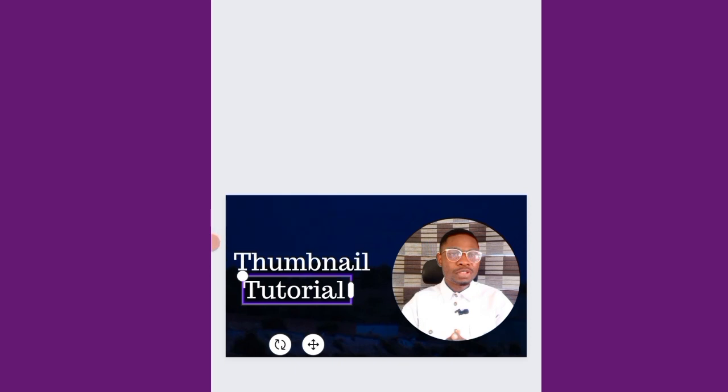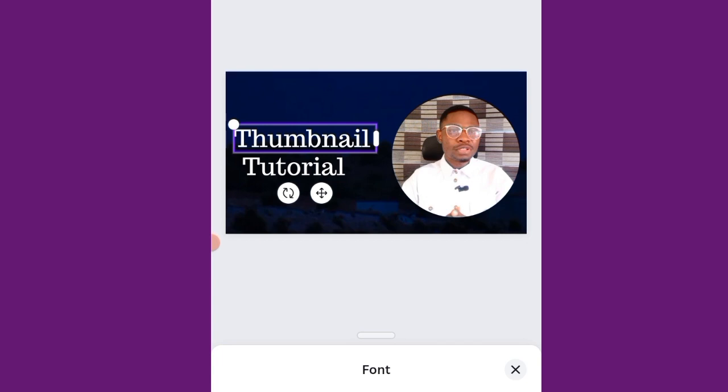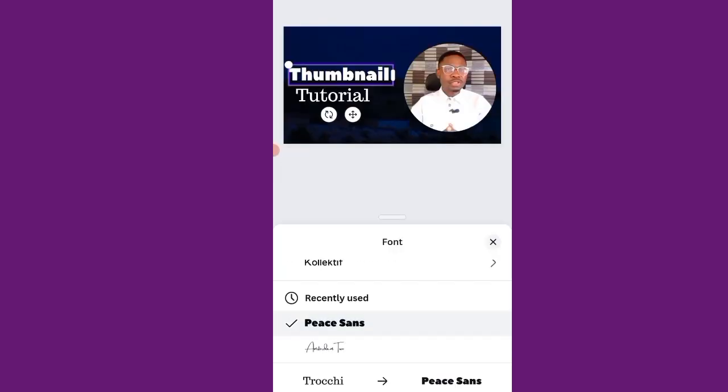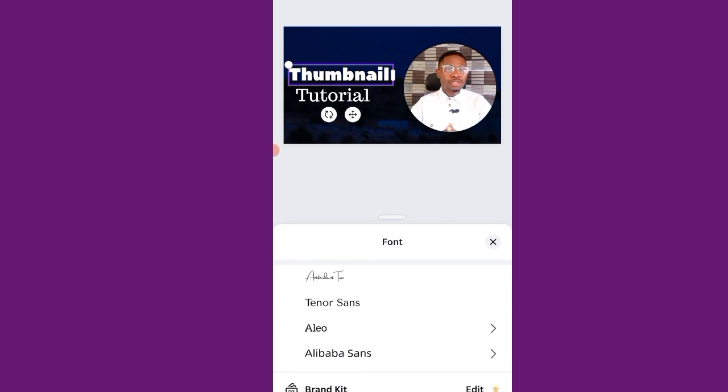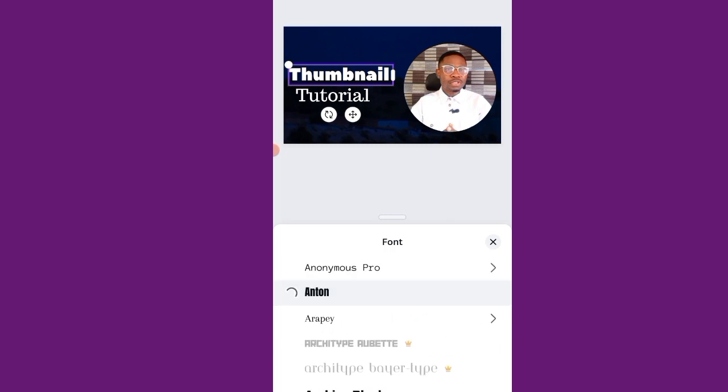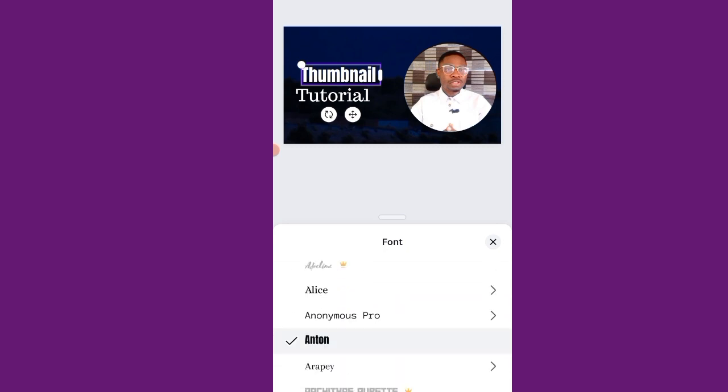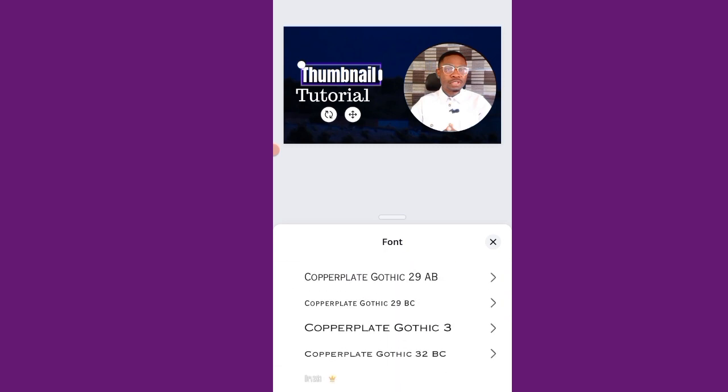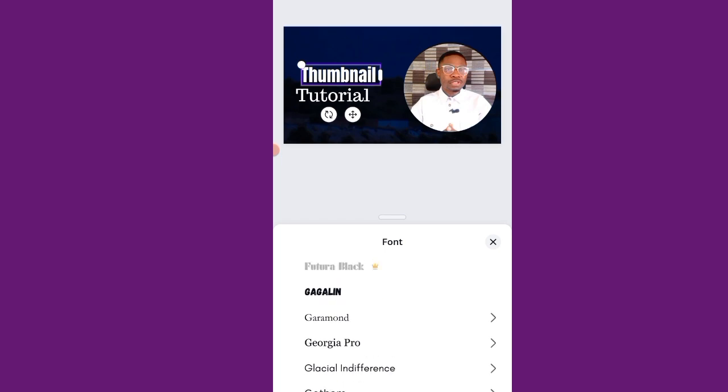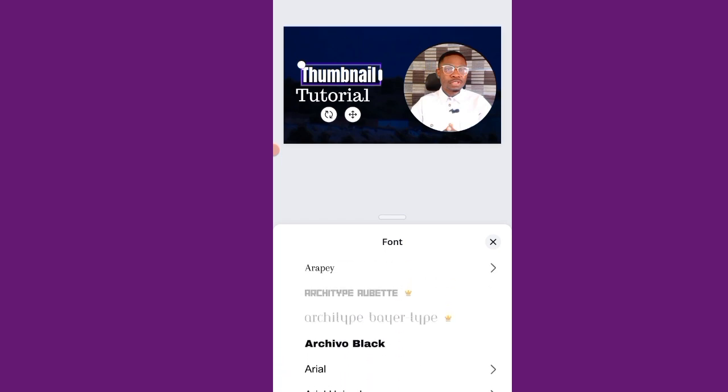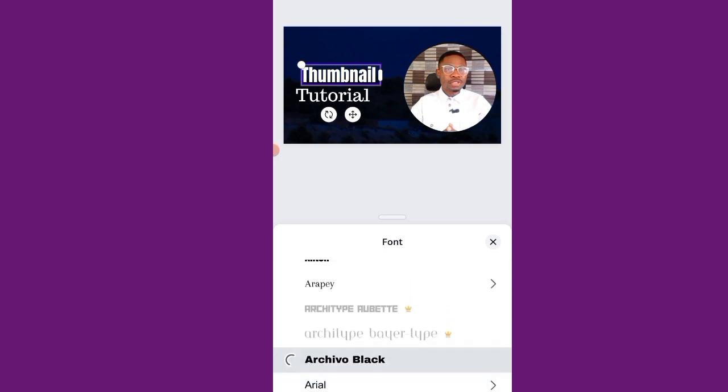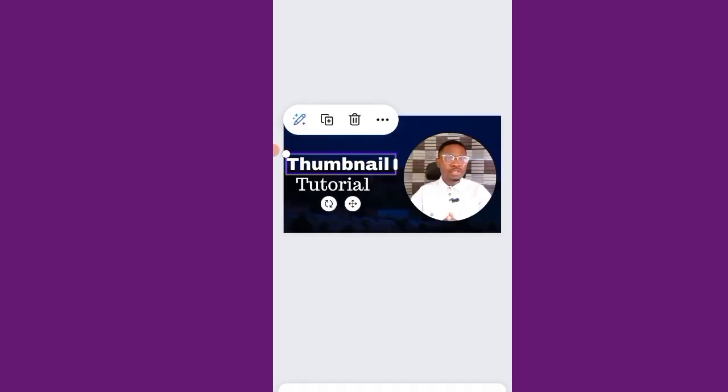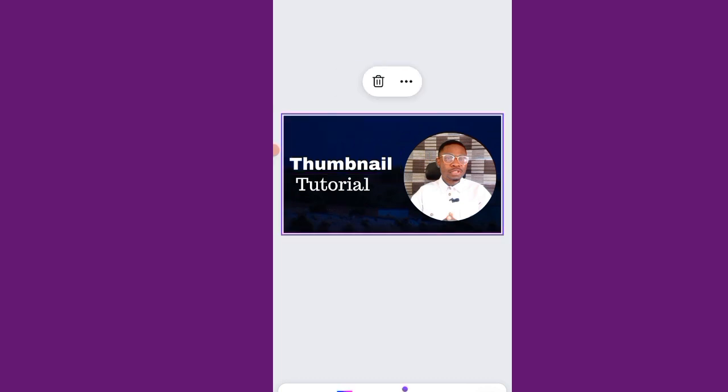I would want to make this my thumbnail big. I'll look for font that is bold. Okay, is that going to serve us? Anton? No, no, I want something that is bold. I think the first one is okay. All right, so let's leave this thumbnail tutorial.